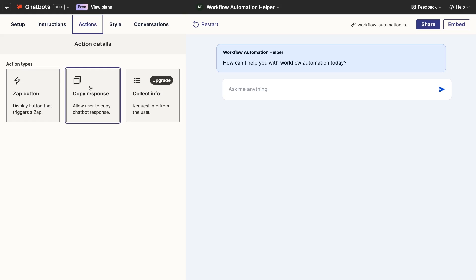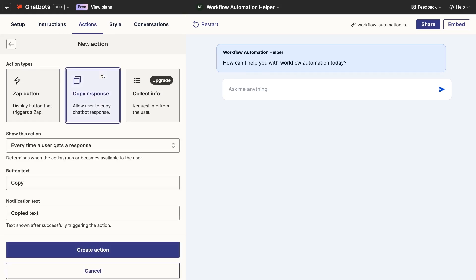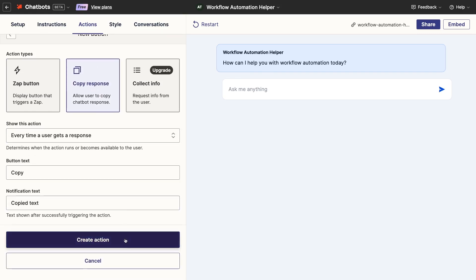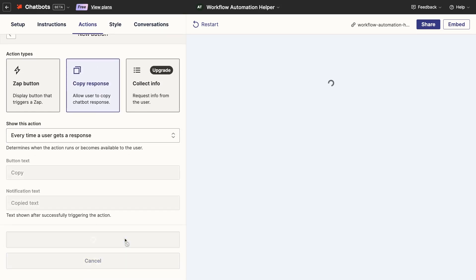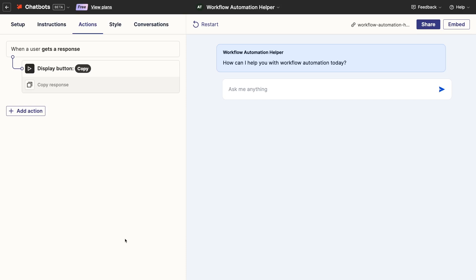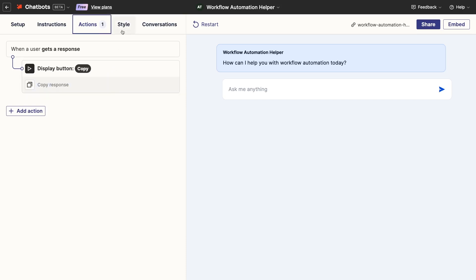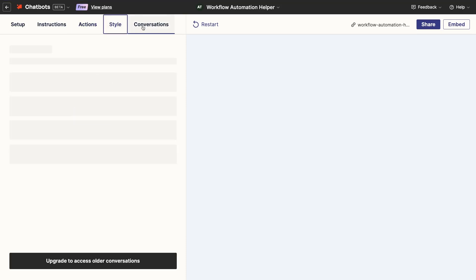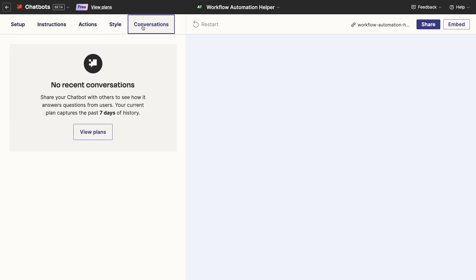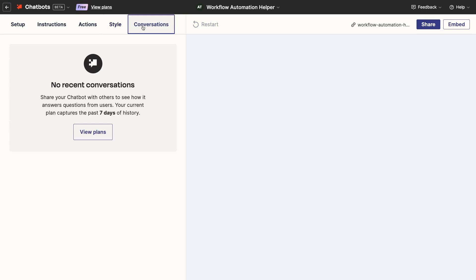For now, I'll just add a button to copy the response. We can't update the style without a premium plan, and there's no conversation history to view yet, so we're all set with this chatbot. Let's go back to our interface.